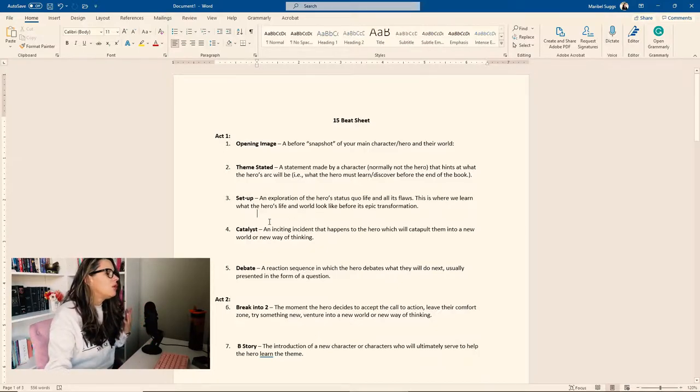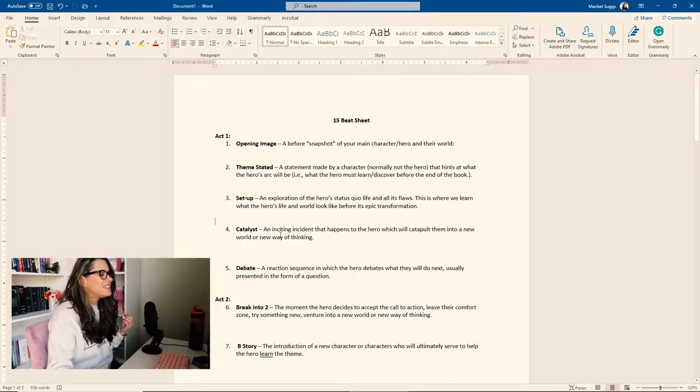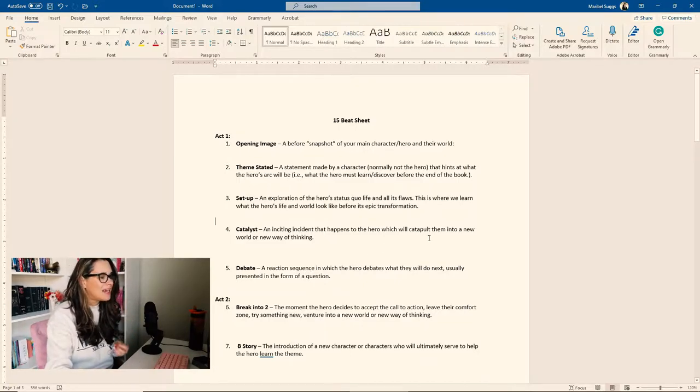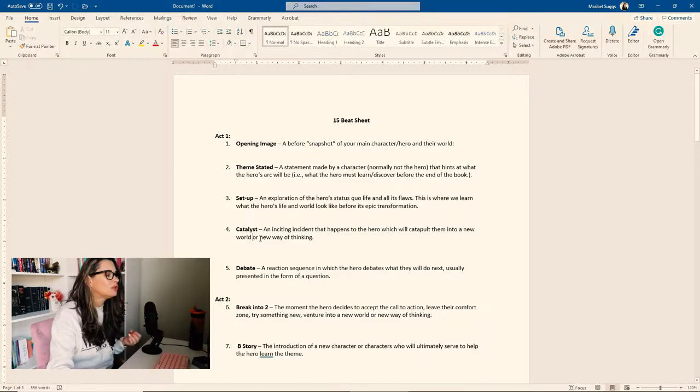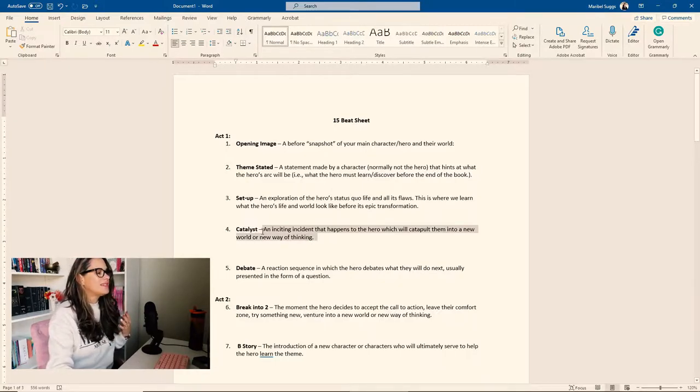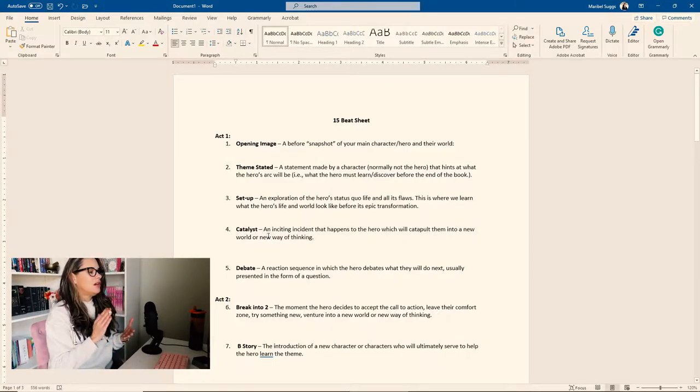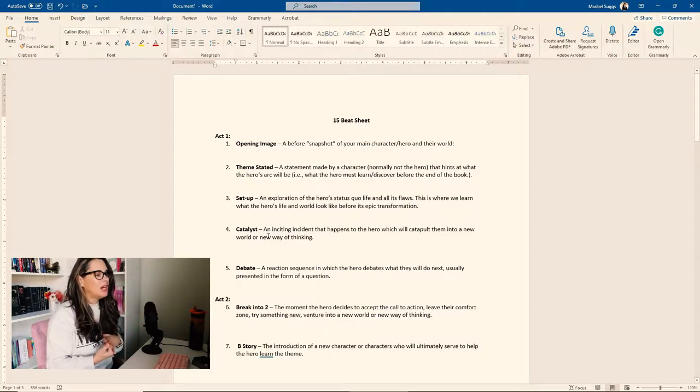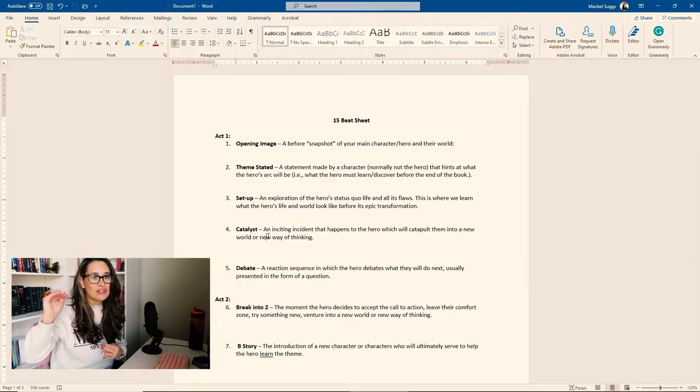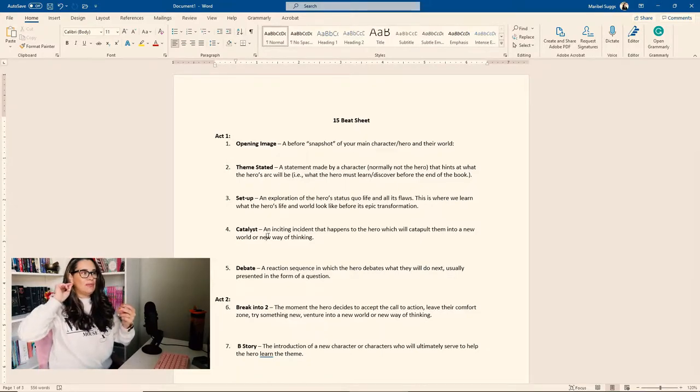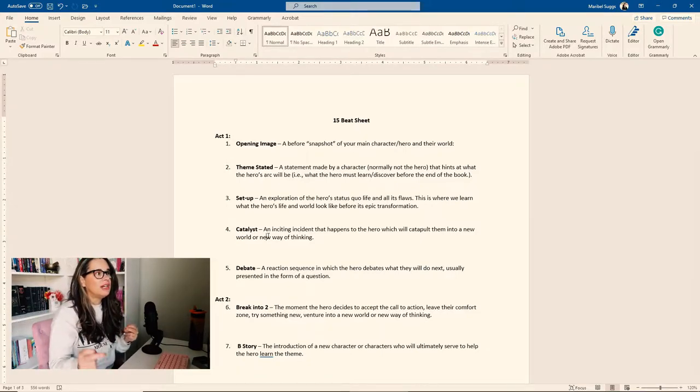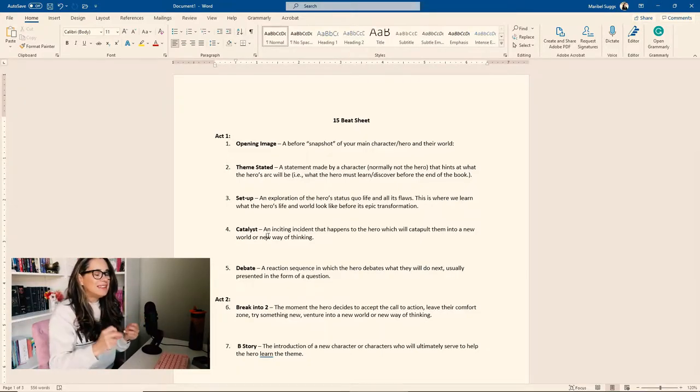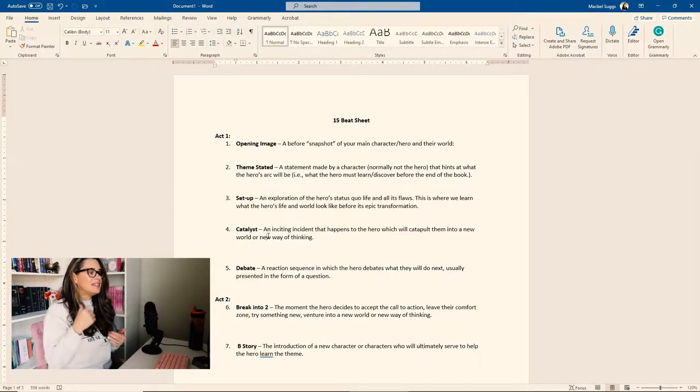So the next is going to be the catalyst, an inciting incident that happens to the hero, which will catapult them into a new world or a new way of thinking. So this is that moment where the moment they can't go back. This is the catalyst. Something happens right at the start of the novel that takes them into the next beat, which is the debate.